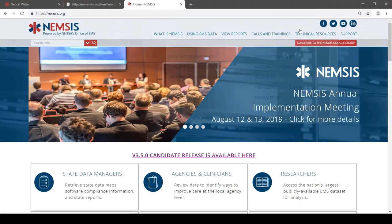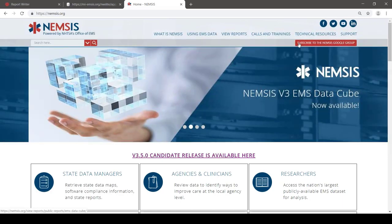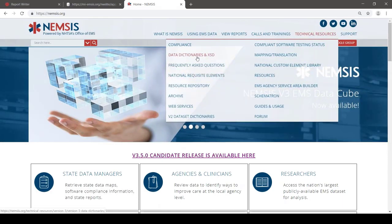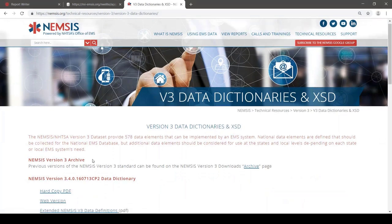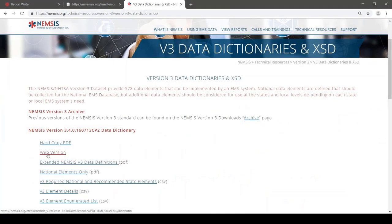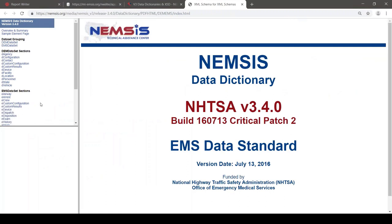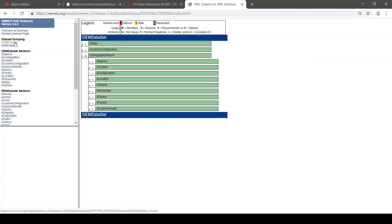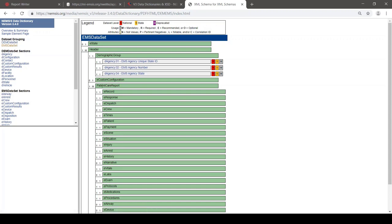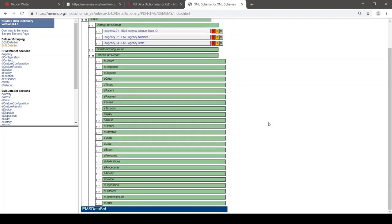From the NEMSIS homepage, I can go to the Technical Resources menu and choose Data Dictionaries and XSD. On the Data Dictionaries page, I would recommend using the web version of the Data Dictionary, but you can also download a PDF version onto your computer. The Data Dictionary covers two data sets: one is called DEM Data Set, which is information about EMS agencies and their resources, and the other is EMS Data Set, which is the actual patient care reports — one record for each patient care report.